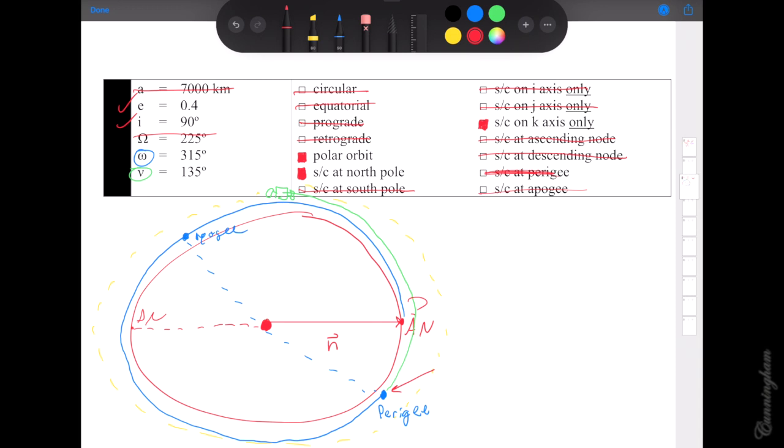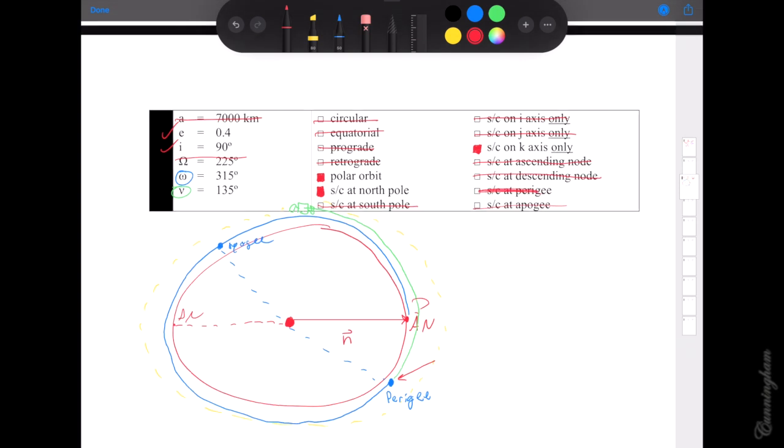Are we at the ascending or descending node? No — our picture tells us we're not at either, so we cross those out. Are we at perigee? Perigee would be way over there, and we're far away from it, so we are not at perigee. And apogee would be on the other side, so we're not at apogee either. With all this work, we discover: we're in a polar orbit, and at this moment our spacecraft is touching the north pole, which is also the k-hat axis.